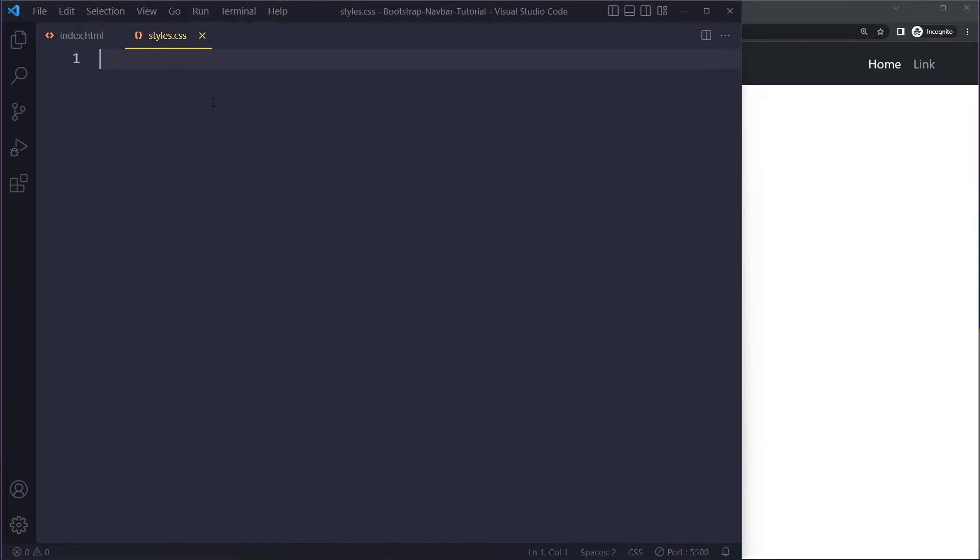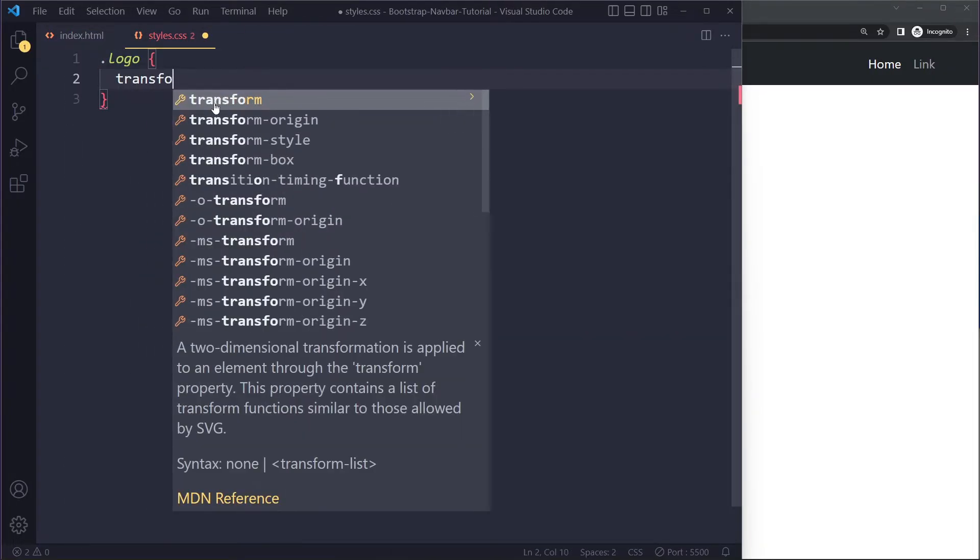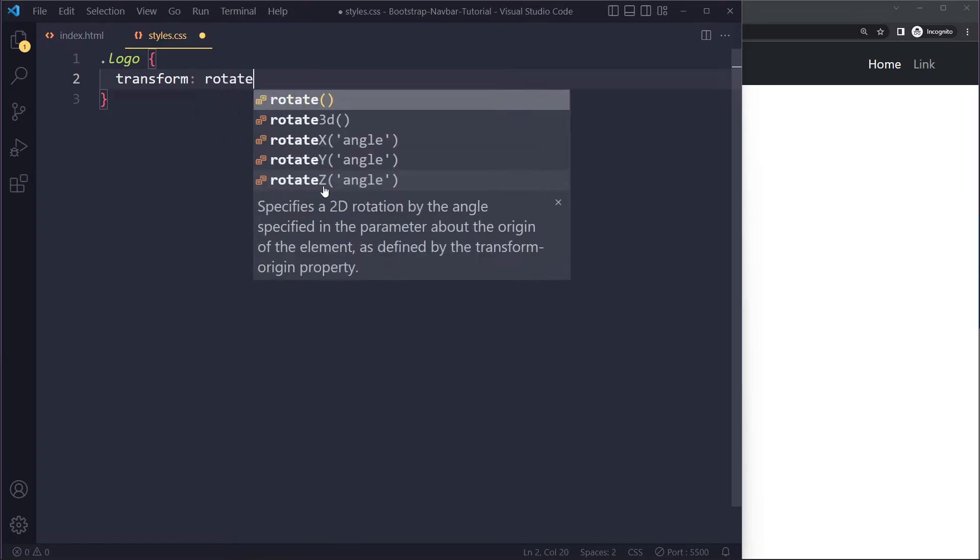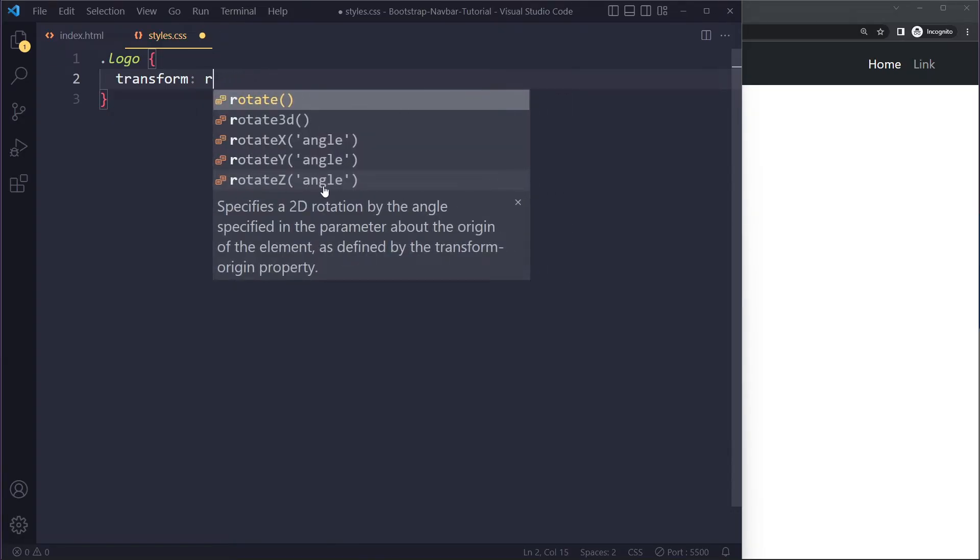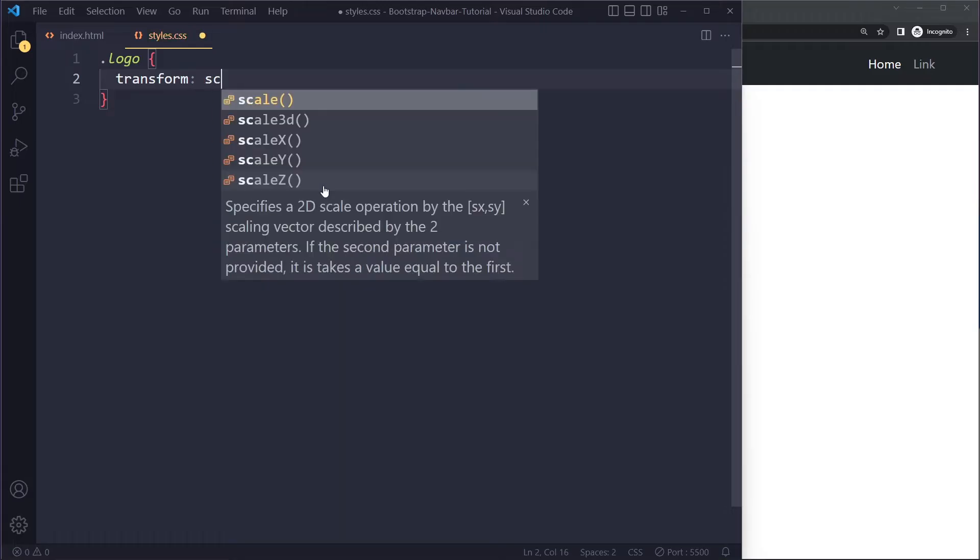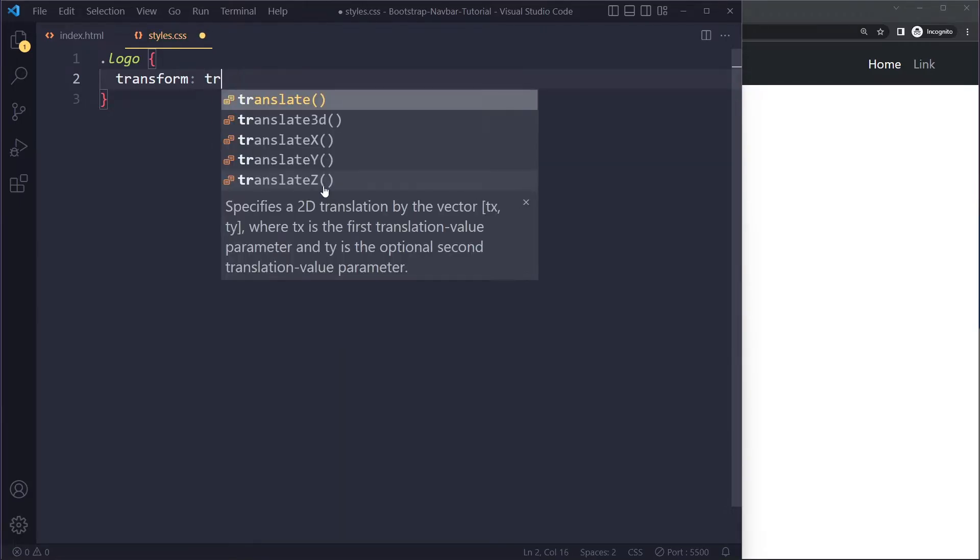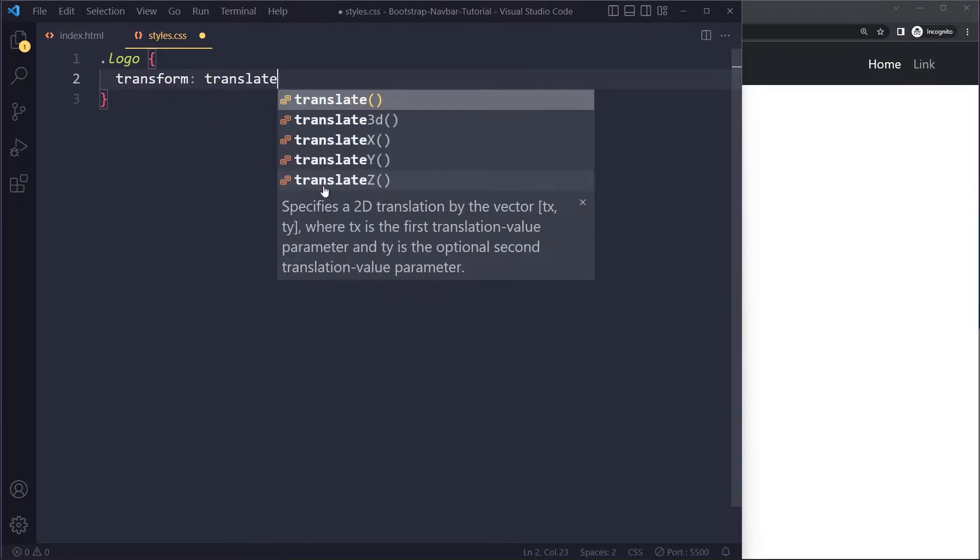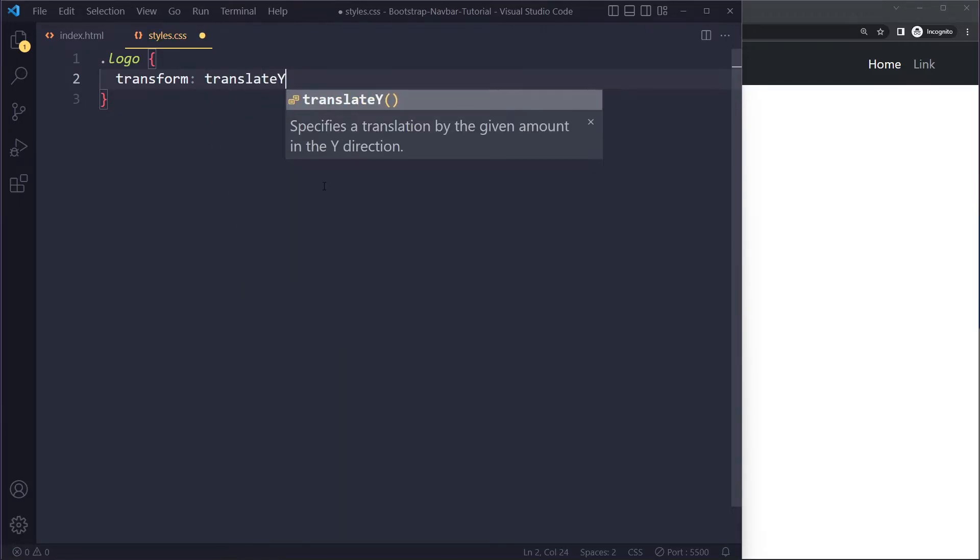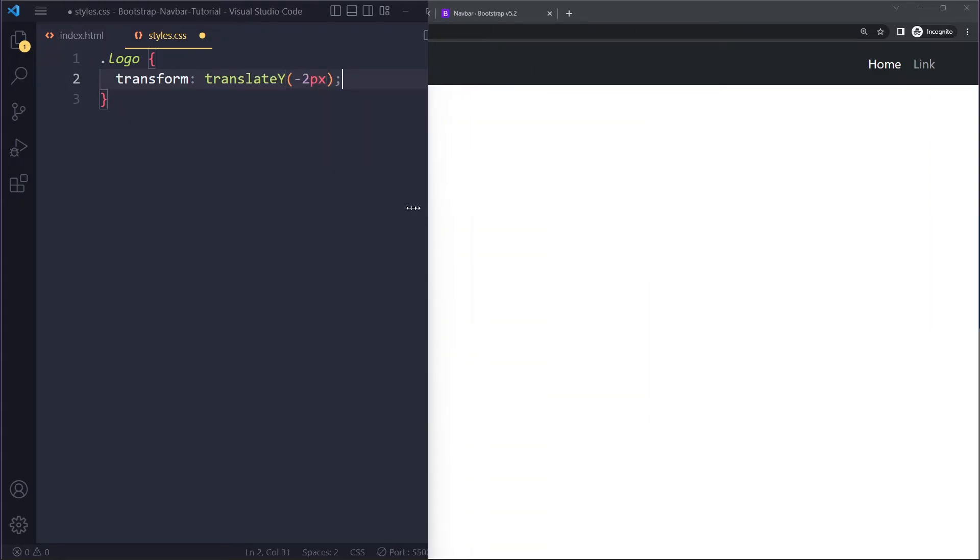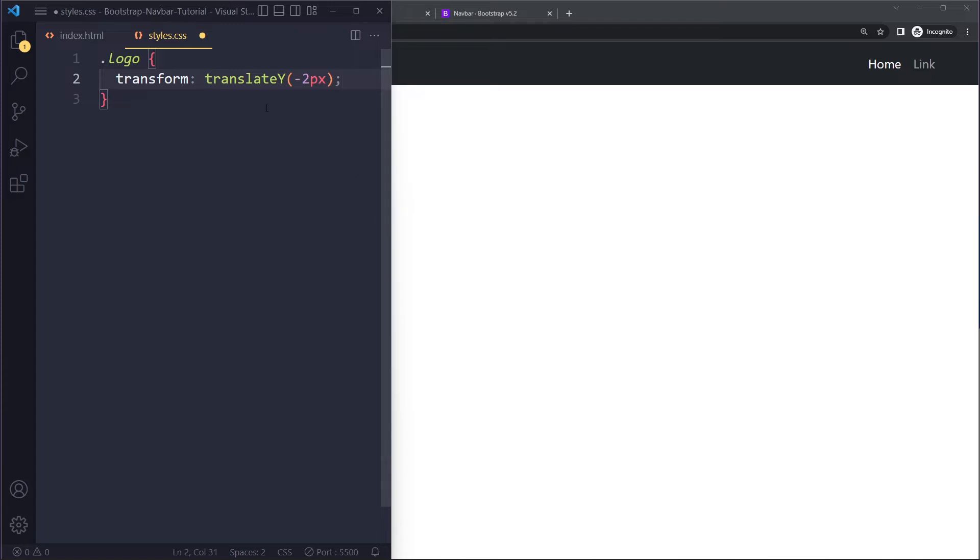So what you can do is select the logo and move it up or down. With transform there is rotate where you can rotate an element, you can scale something bigger or smaller, and you can also move them up or down. To move them up you can use translateY, the vertical axis.